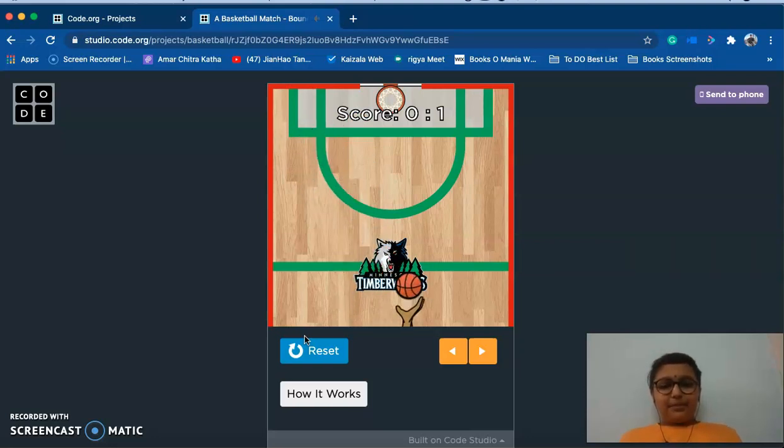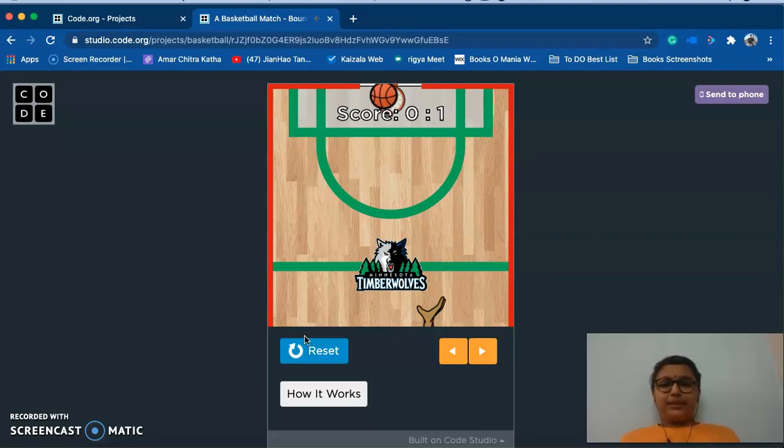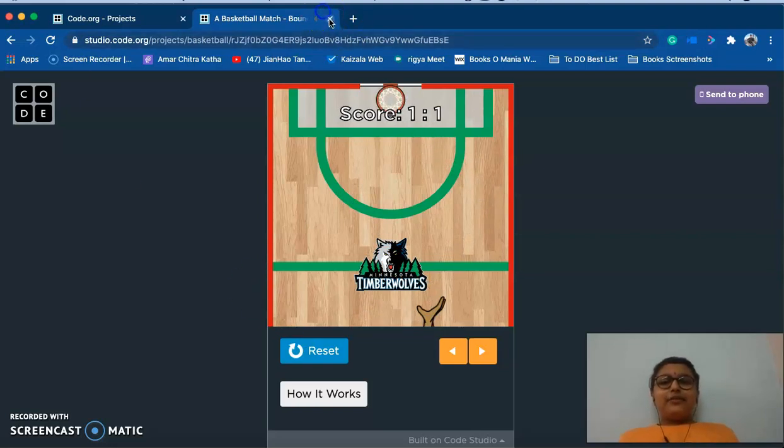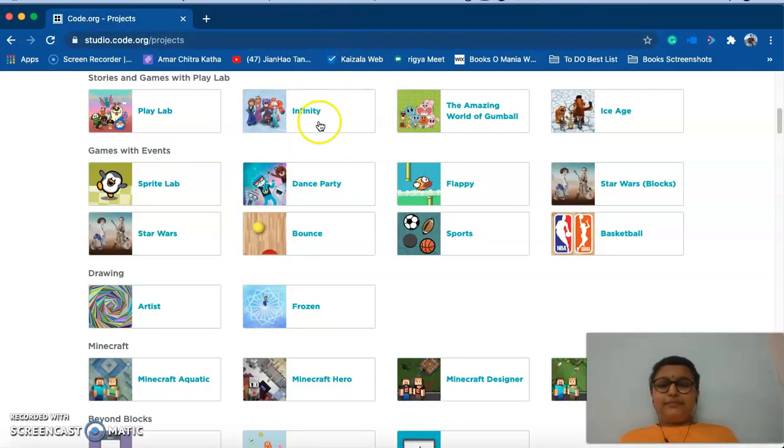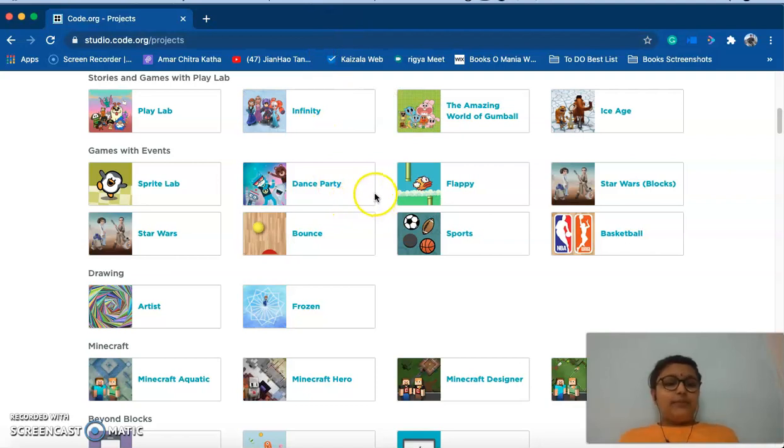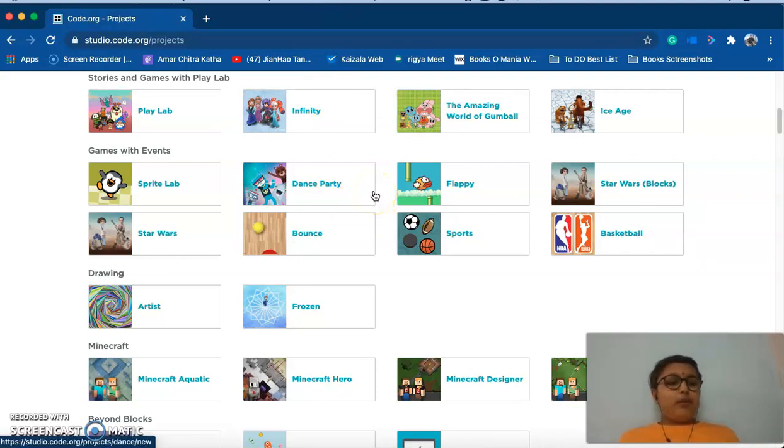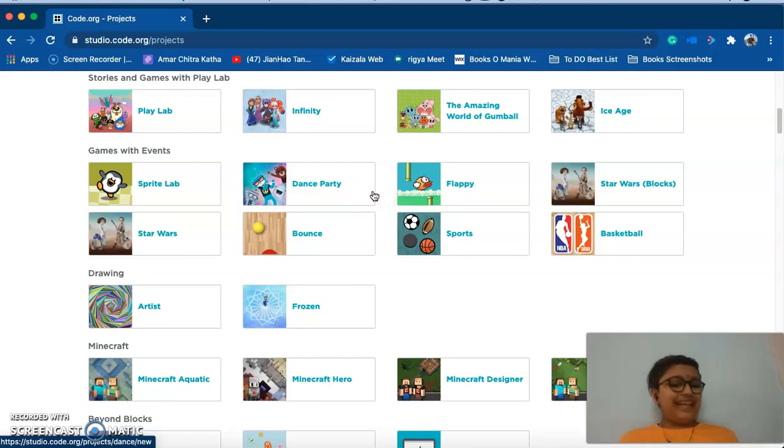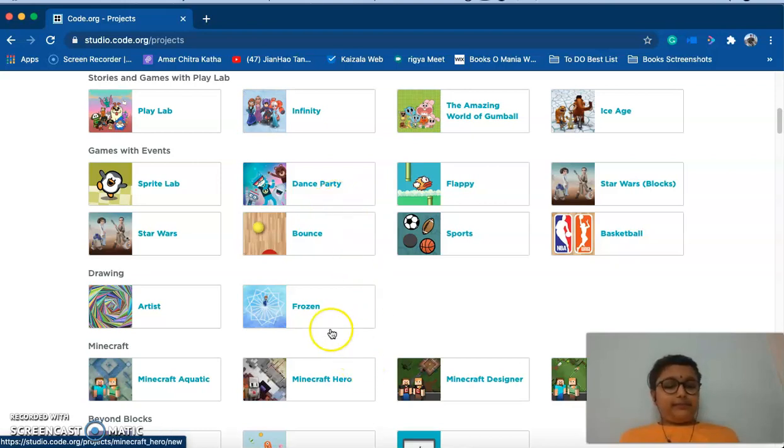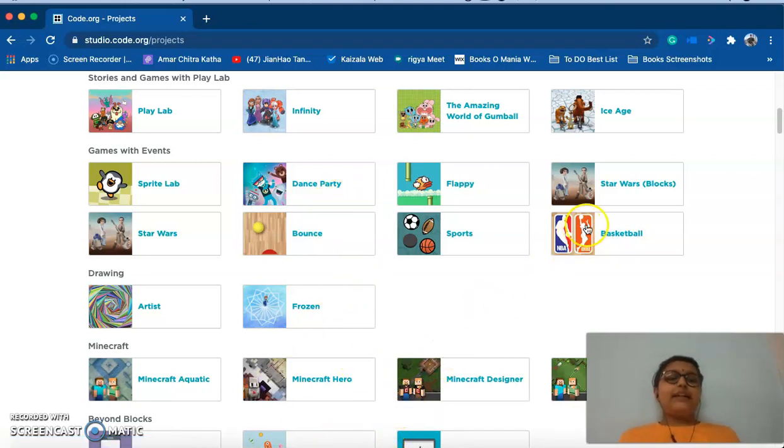So our app is basically going to run on four principles. First we need to set a team. Second, when ball touches the wall it should bounce, when ball touches the hand it should bounce, and when ball misses the hand it should score a point for the opponent. So let's start, I click basketball.